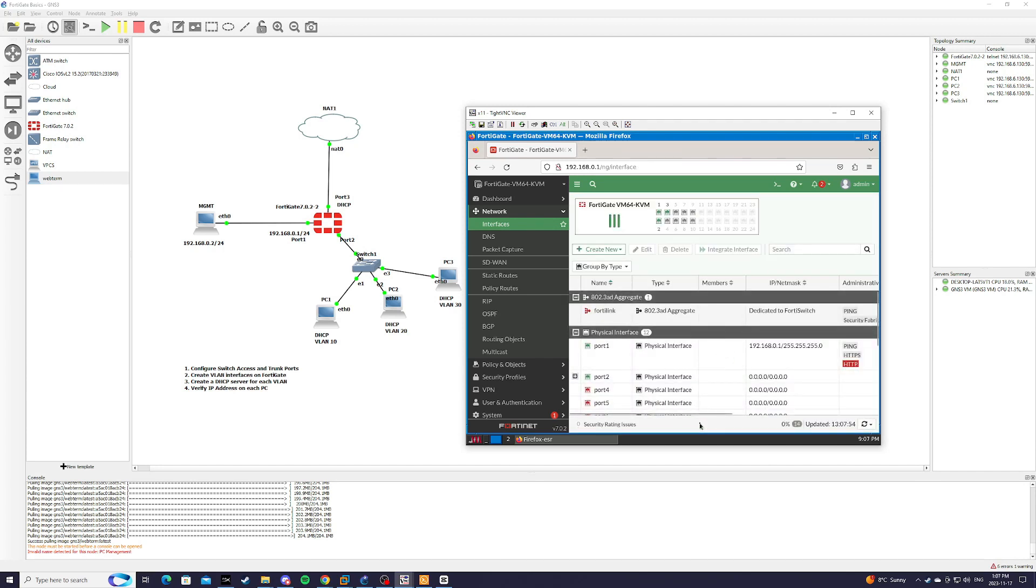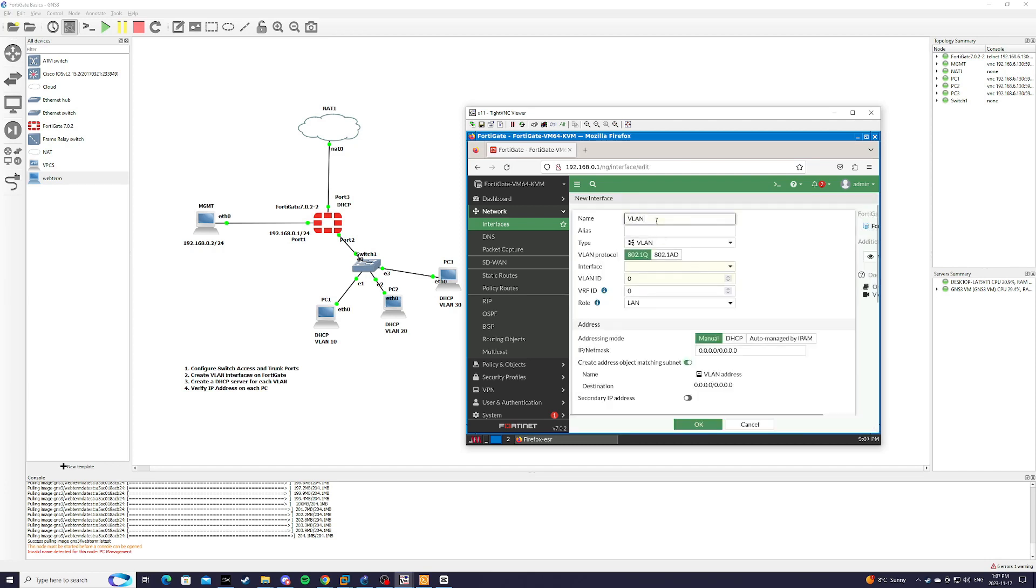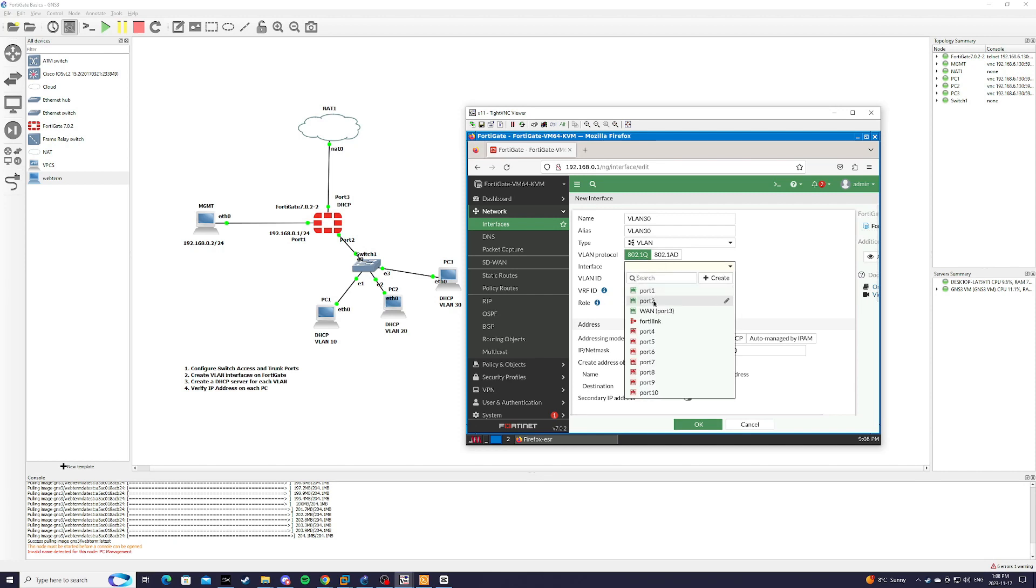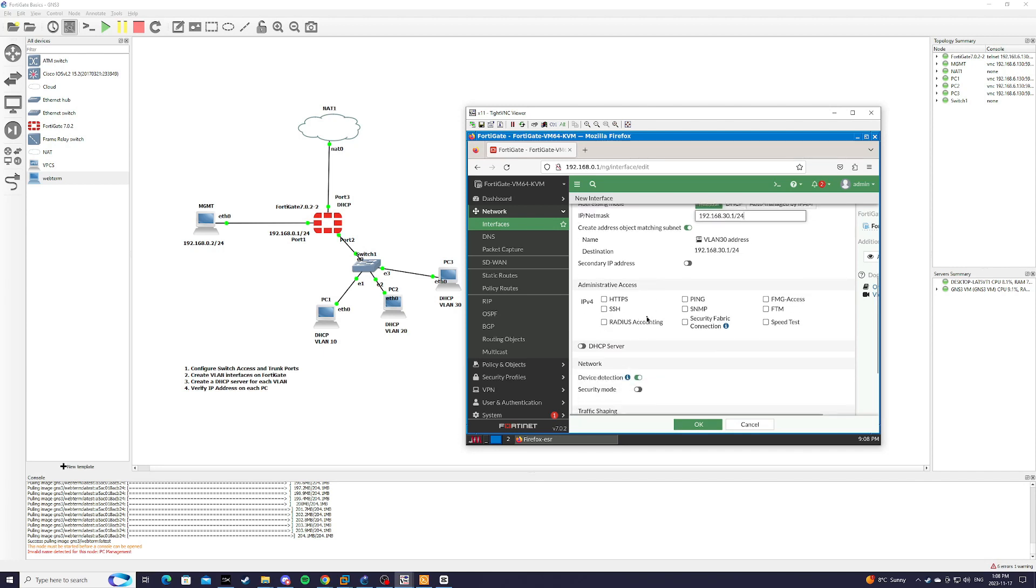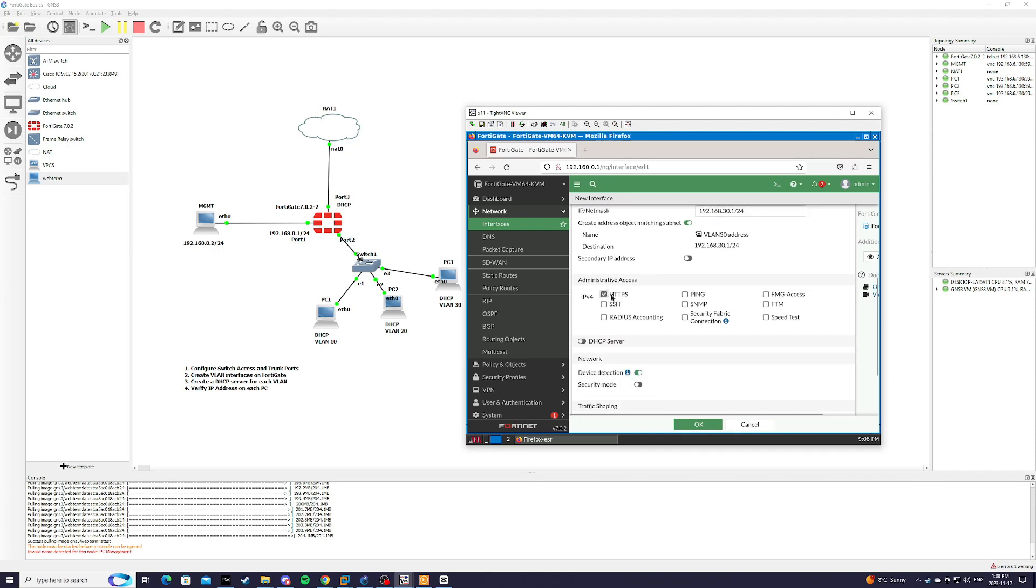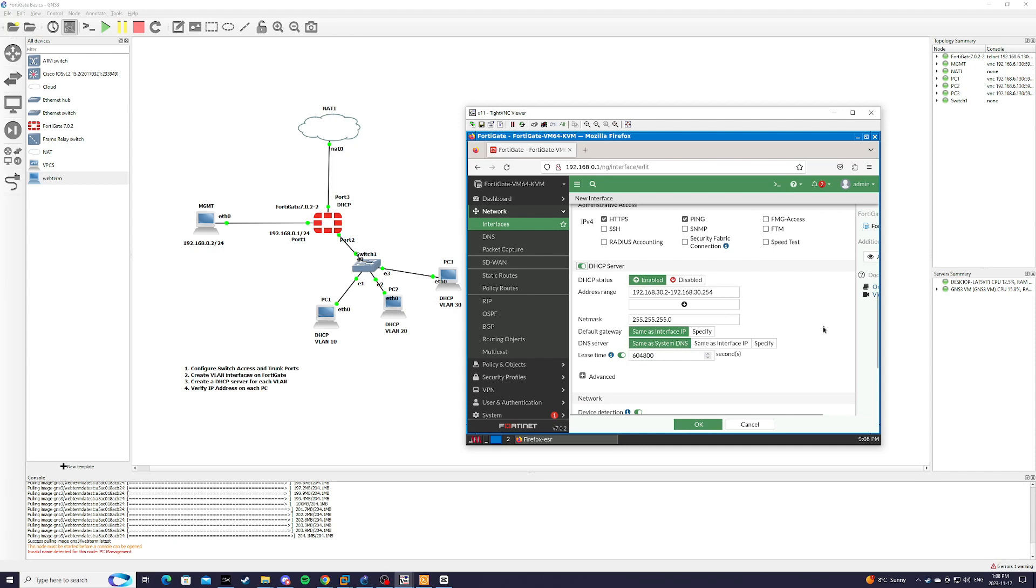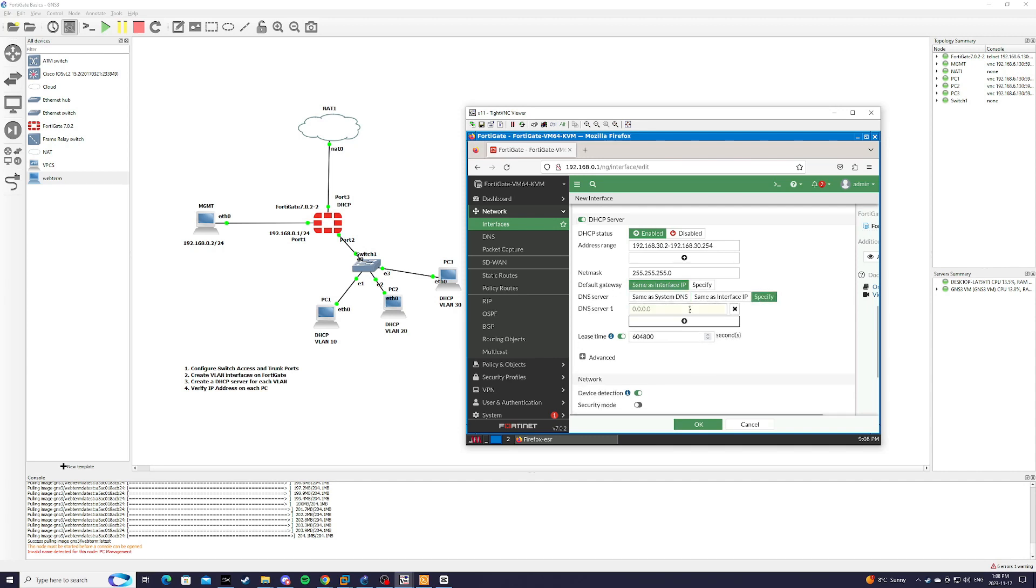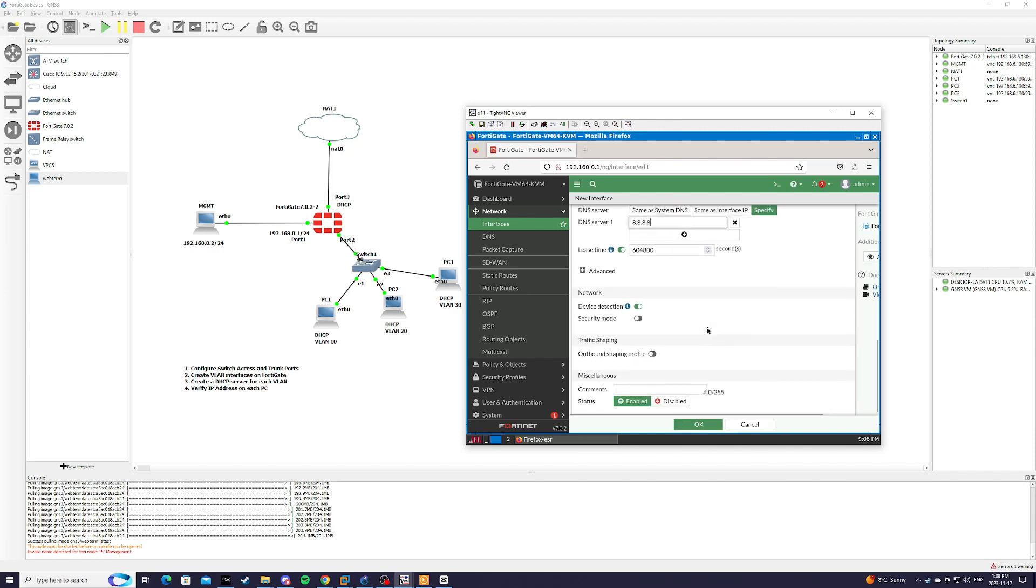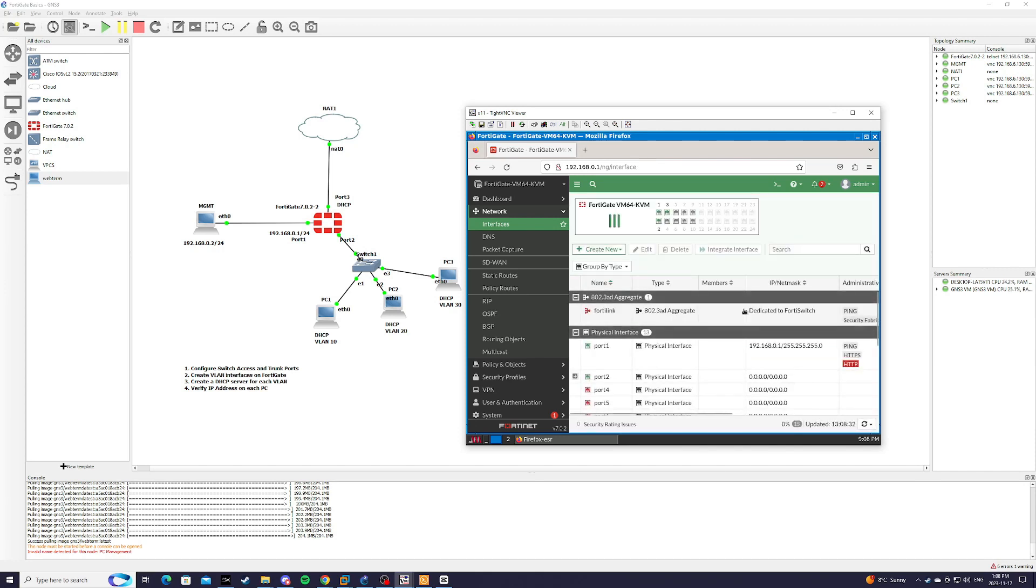And lastly, for VLAN 30. Interface 2. VLAN ID 30. IP address 192.168.30.1 slash 24. HTTPS, ping. DHCP server with that range. Default gateway, same as interface IP. And DNS 8.8.8.8. Status enabled. We're going to press OK.